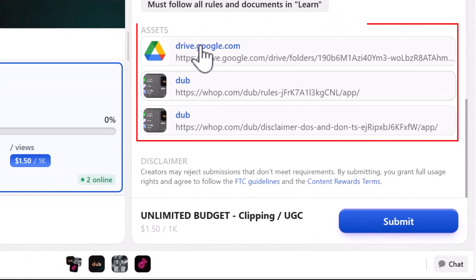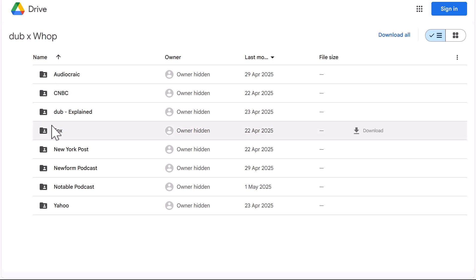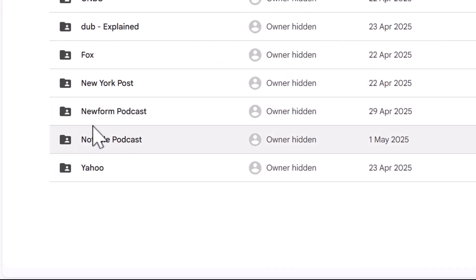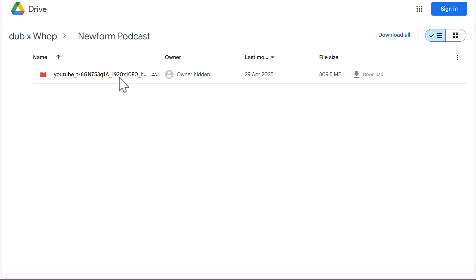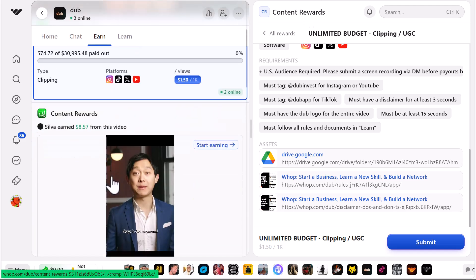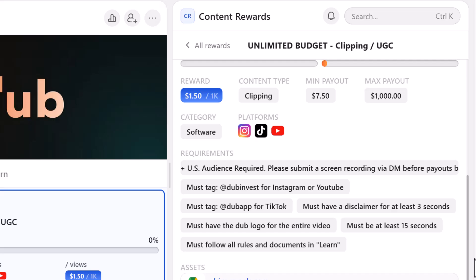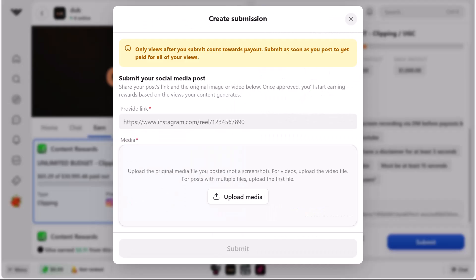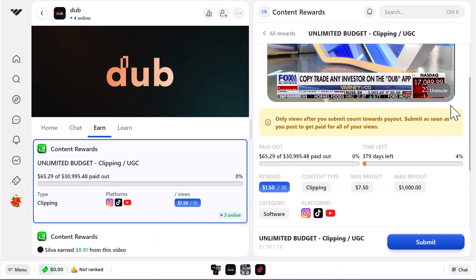Under assets you'll find the clips you can use to start clipping. Some have a Google Drive folder containing different videos you can use. Podcasts are great to use when clipping content because they usually have info you can use as hooks at the start of your videos. You can also look at the earn tab to see what hooks other people have used. Once you've created your content and uploaded it to the allowed platforms, come back here and click 'Submit,' paste in a link to the live content, upload the media, and click submit. Note that some campaigns require you to submit your post for review within one hour of publishing.